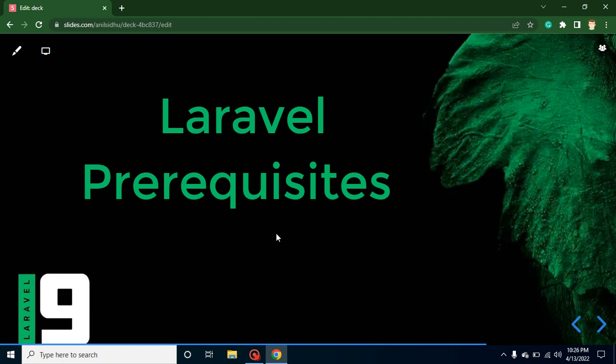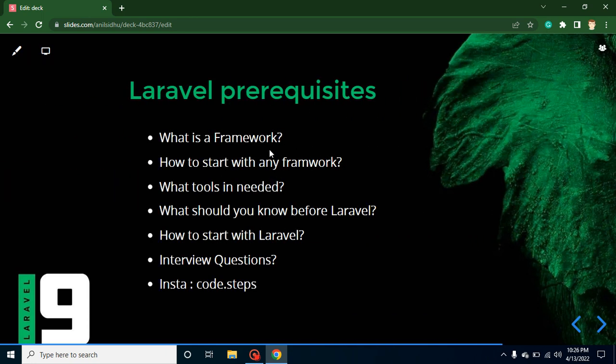Hi developers, welcome back to Code Step by Step. In this part of Laravel, we will talk about Laravel prerequisites and some basic points we must know before starting with Laravel. I will tell you what a framework is, how we can start with any framework, what tools we need before starting with Laravel, and we will also talk about some interview questions.